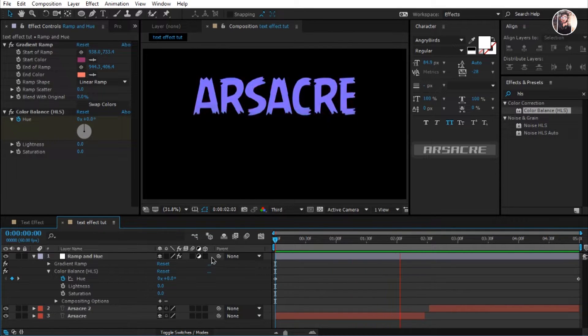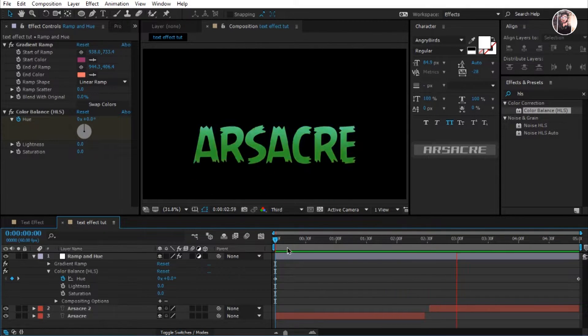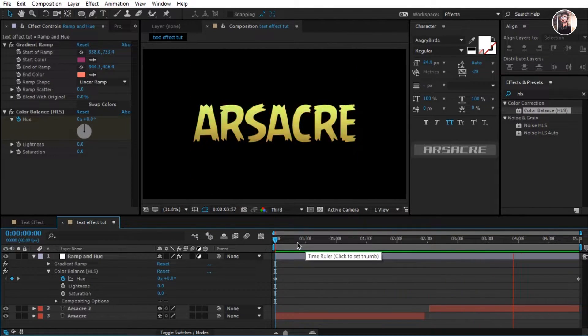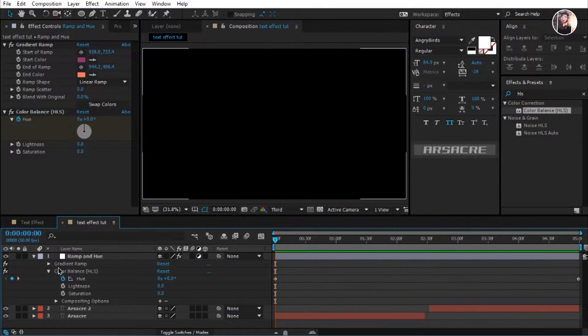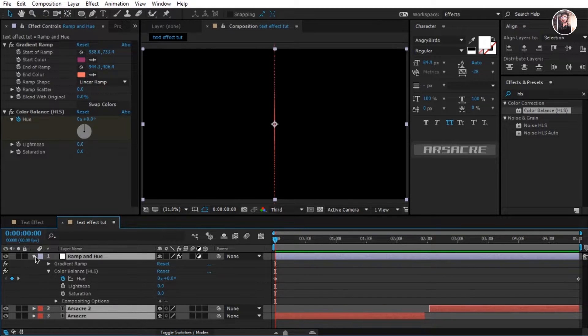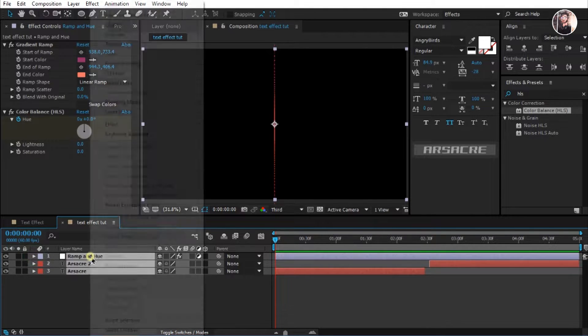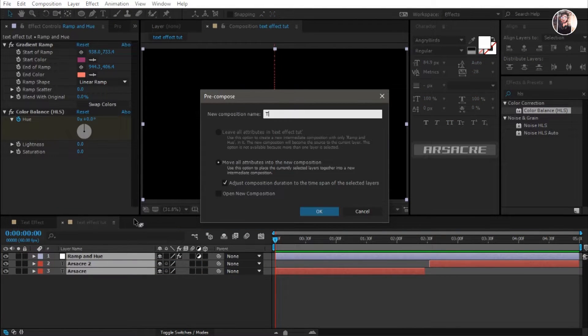After all these steps, it should look like this. Select all layers and pre-compose them.